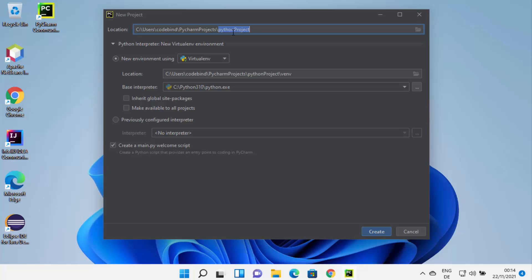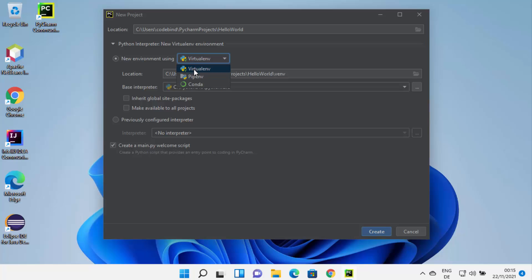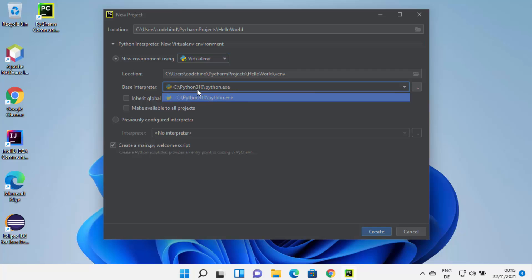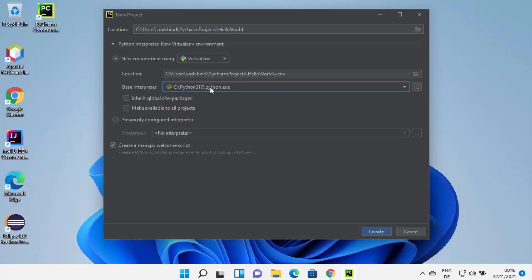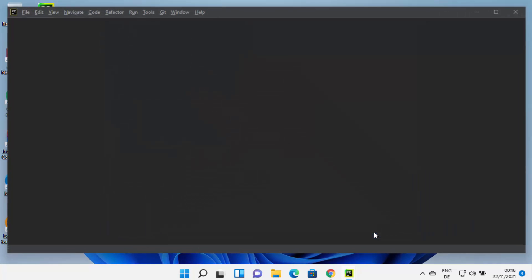This window lets you give your project a name — the default is Python Project, but I'll change it to Hello World. You can choose the environment; I'll use Virtualenv, though you also have the option of pip. You can also select your interpreter. Since I already have Python installed, PyCharm has detected the Python executable and is showing me this option. If you don't have Python installed, you won't see it.